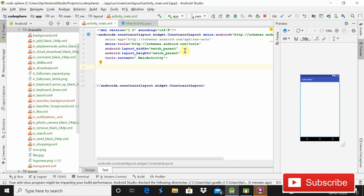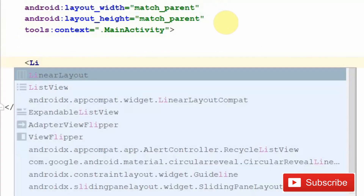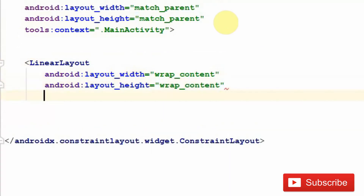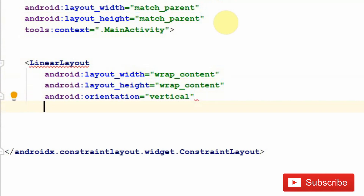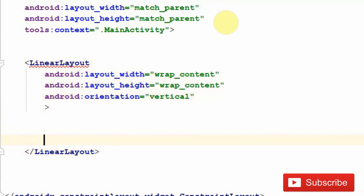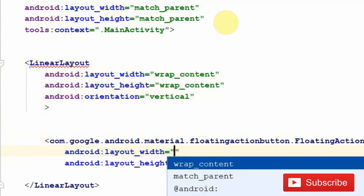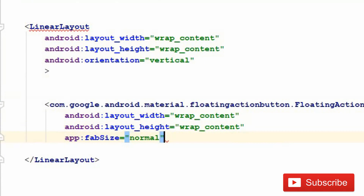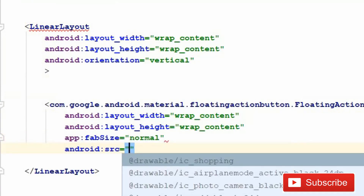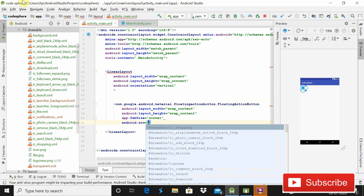The first thing we need to do: our parent layout is a ConstraintLayout. Inside it we will simply use a LinearLayout with wrap_content for both width and height, and we will give it a vertical orientation because the buttons will be arranged vertically. After this, inside it we will use a FloatingActionButton, also wrap_content for both dimensions, and the fab size will be normal.